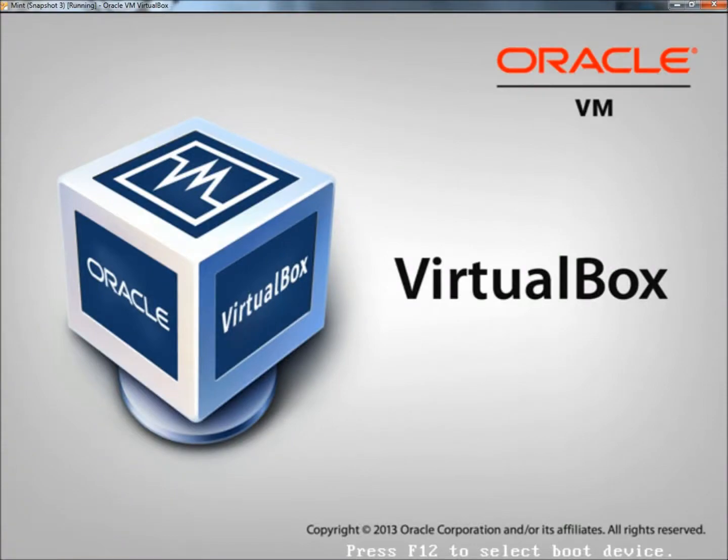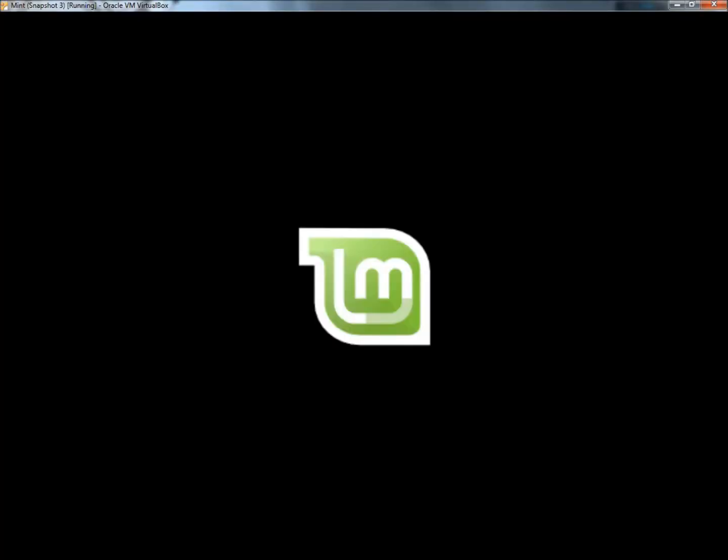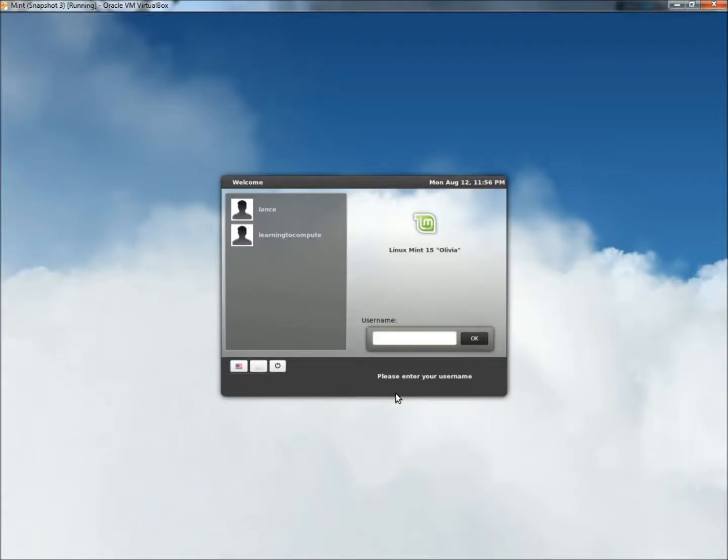And I'll restart the computer. And that's how you can test your memory through Linux Mint. Thank you for watching. Have a great day.